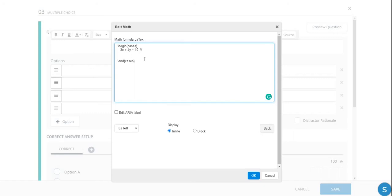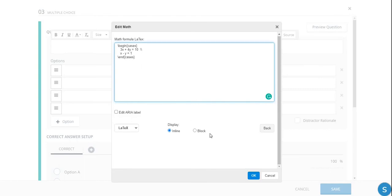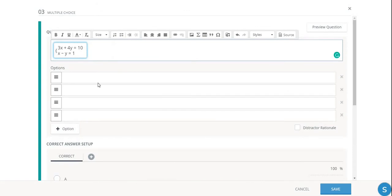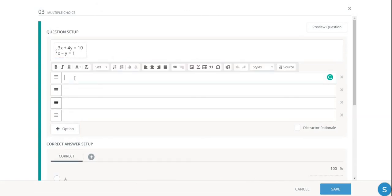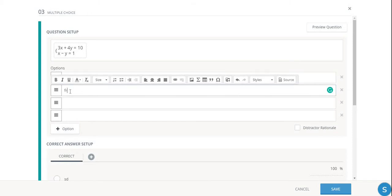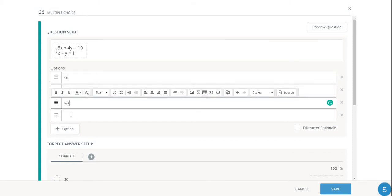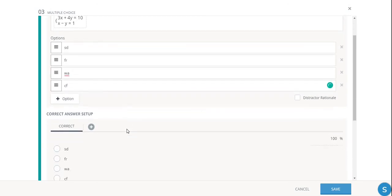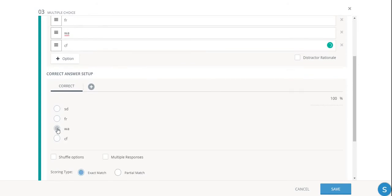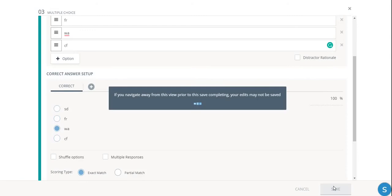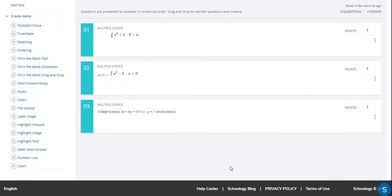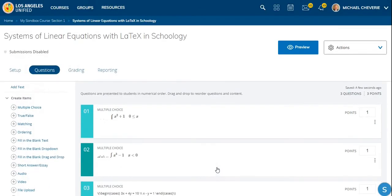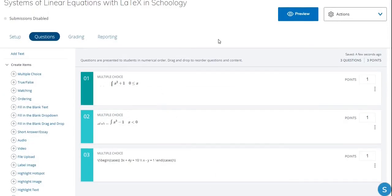So then we're going to go to the next line and indent. And our equation will be x minus y equals 1. And I'll get rid of the extra space. So then we're going to click OK. And it looks OK so far, but I'm going to enter in a few fake answers. And then we'll scroll down to the correct answer setup and choose one of those answers. And we're doing this, and we're going to save that.